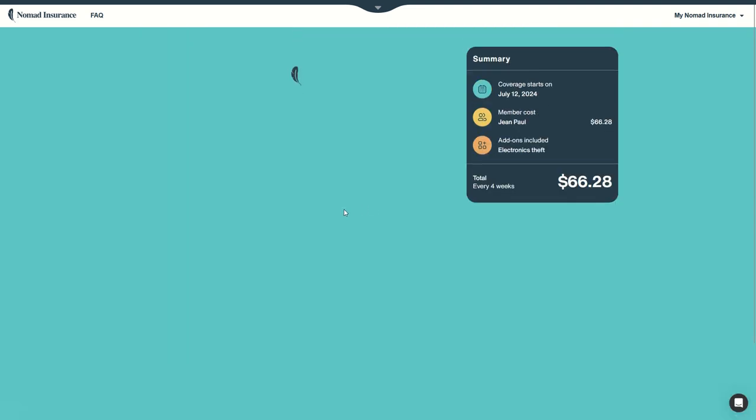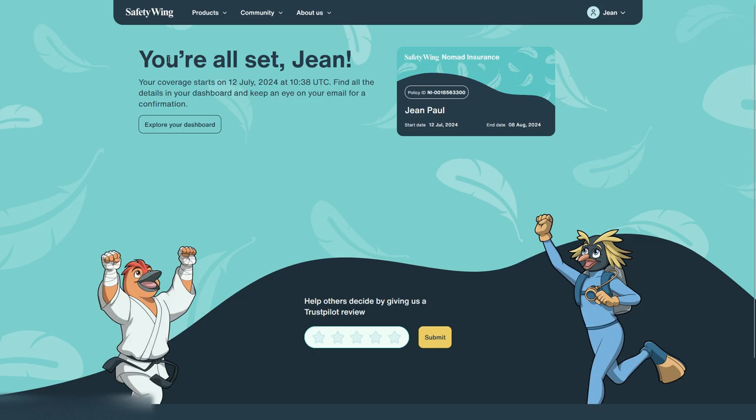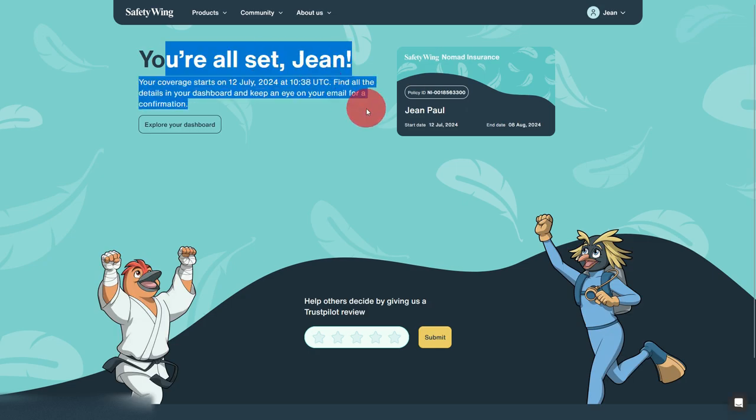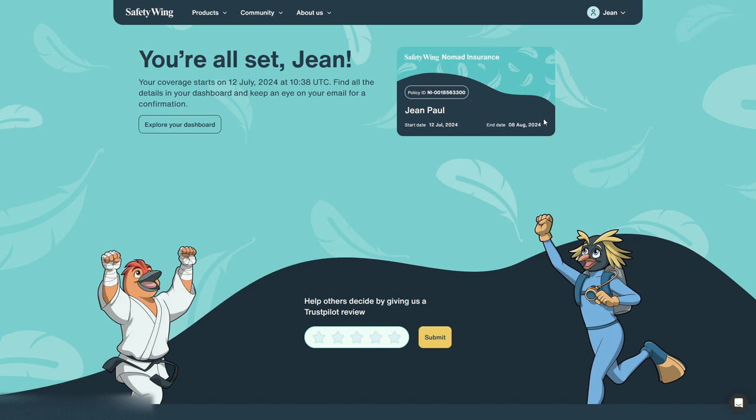Wait a little for the system to think and here we go, we are covered for travel. Here we have travel card, policy insurance that you can for example print and keep with you or share with someone close to you so they know what's happening. That's all.